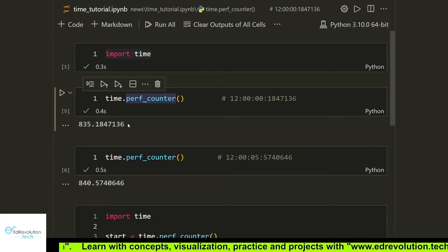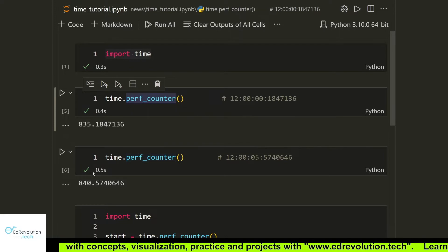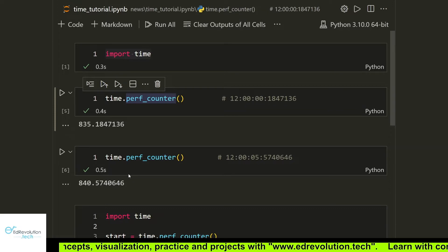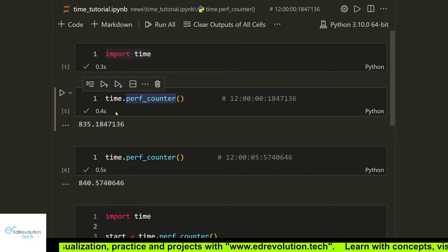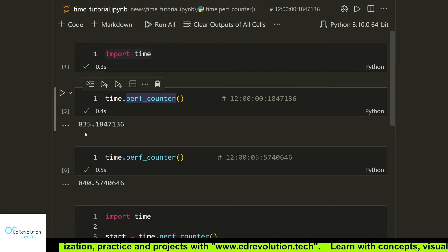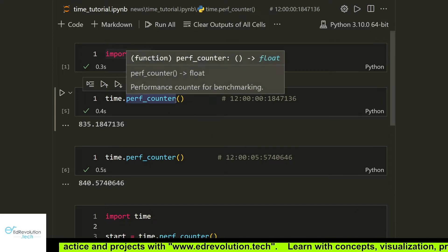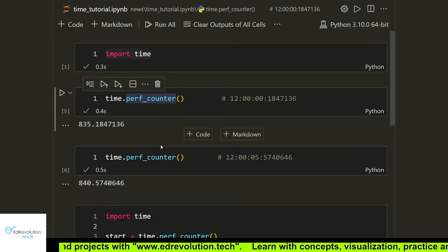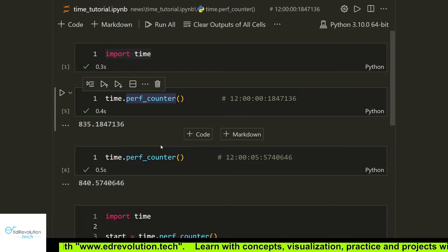The most important part: the time difference is five seconds and the value difference returned by these two perf_counter calls is exactly the same. So whenever you run perf_counter a second time, the difference between the two returned values equals the elapsed time in seconds and microseconds. This functionality is used to calculate how much time an operation took to run in Python.